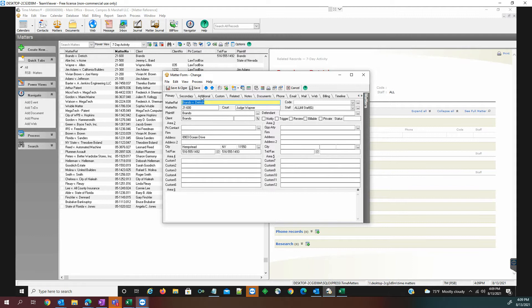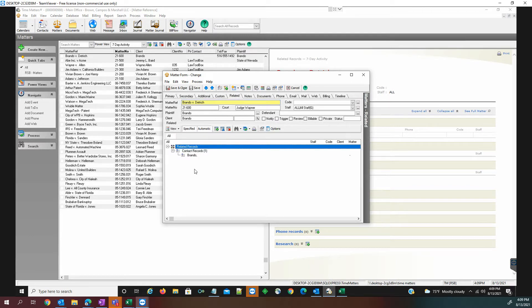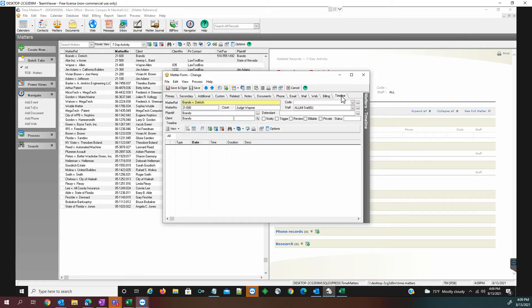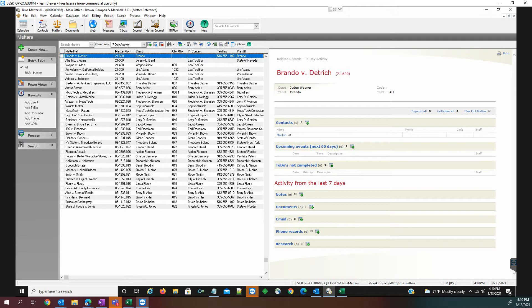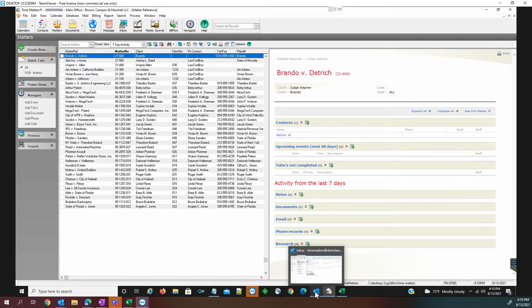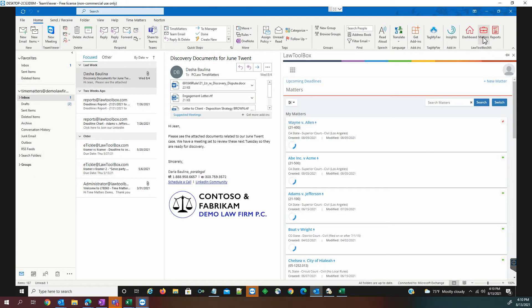We can see here with this being a brand new matter, we don't have any deadlines set, and we check that on both the related tab and the timeline. We don't have any upcoming events in the next 90 days. So when we move from Time Matters into our Law Toolbox,